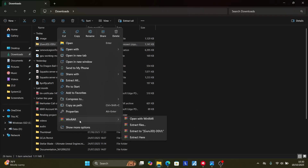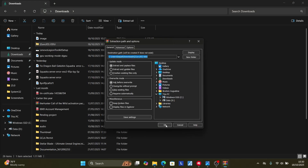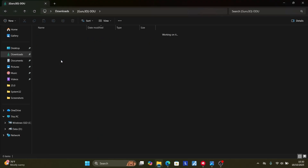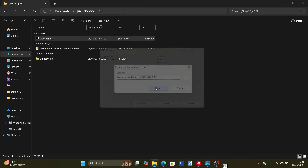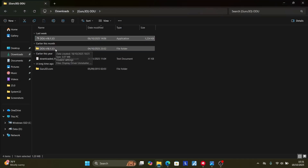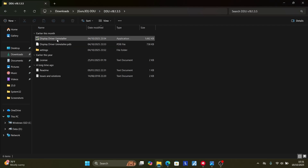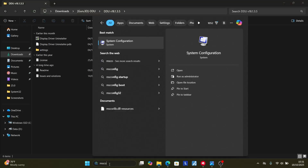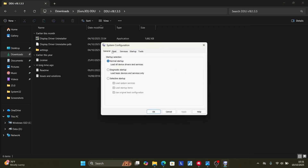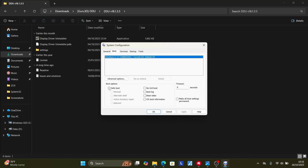Open the extracted folder, and you'll see a 7-Zip application. Run it, select Extract, and extract the folder. Open that folder and you'll see the Display Driver Uninstaller application. Before launching DDU, you need to put your PC into Safe Mode. To do this, type 'msconfig' to open System Configuration.